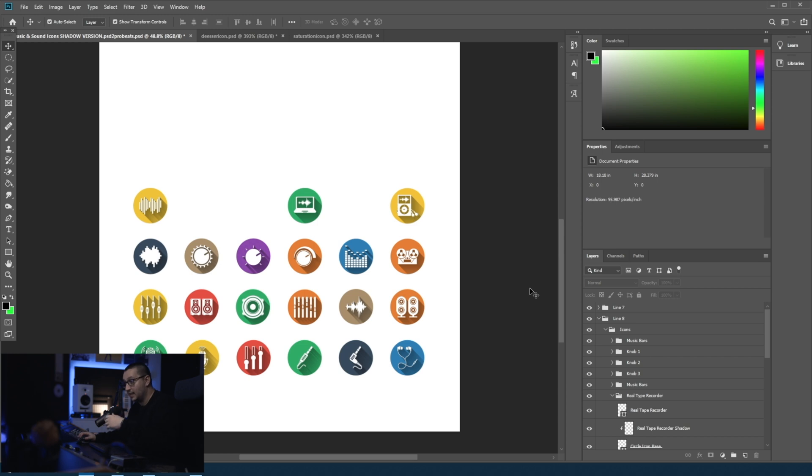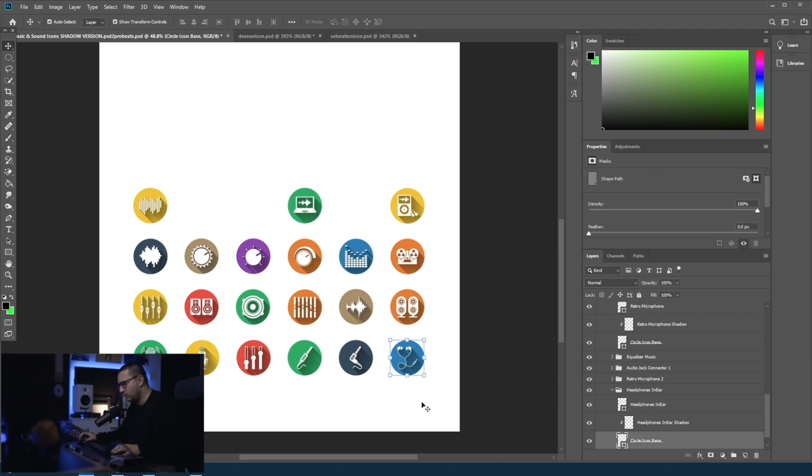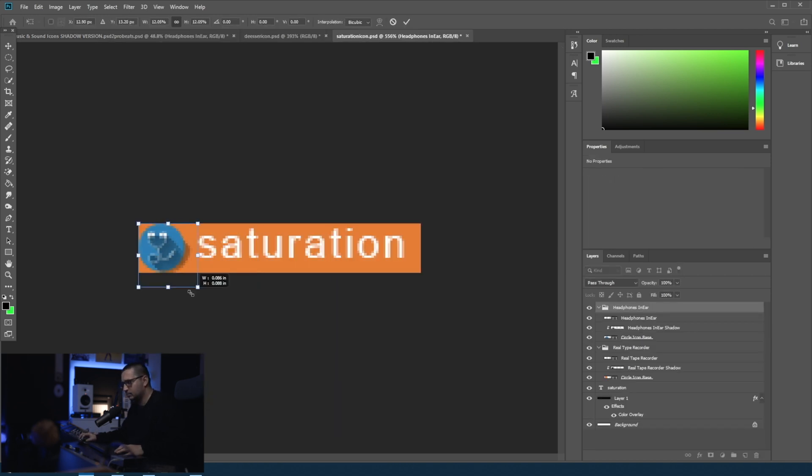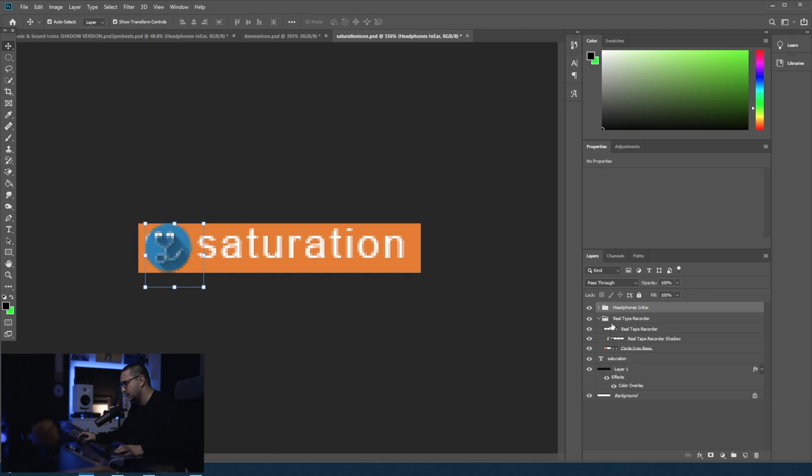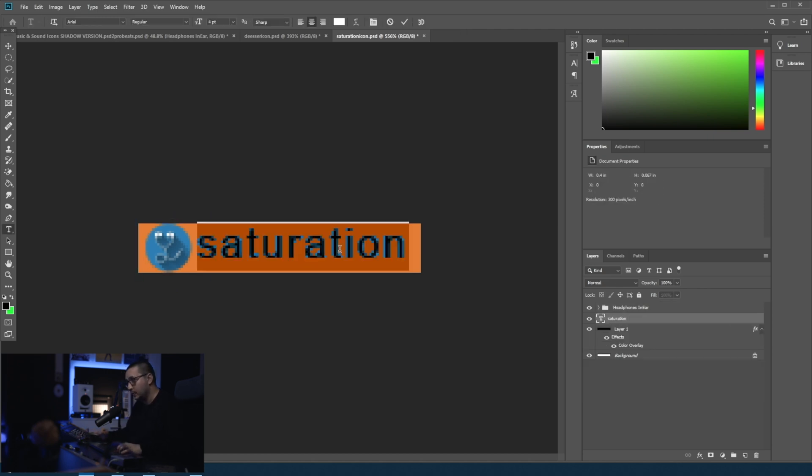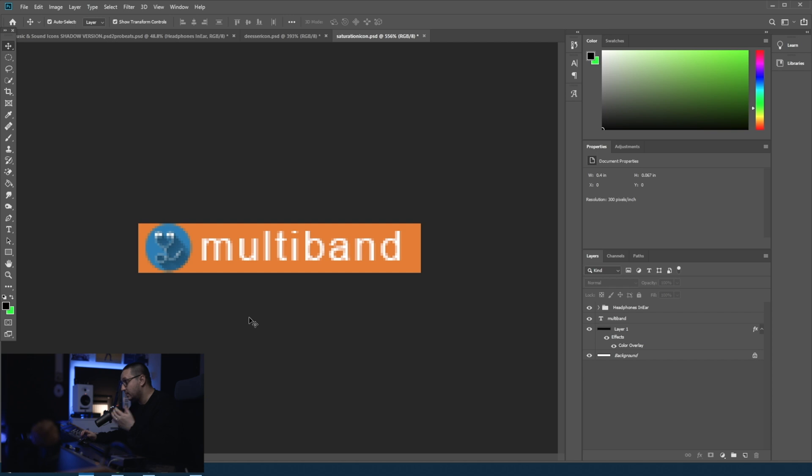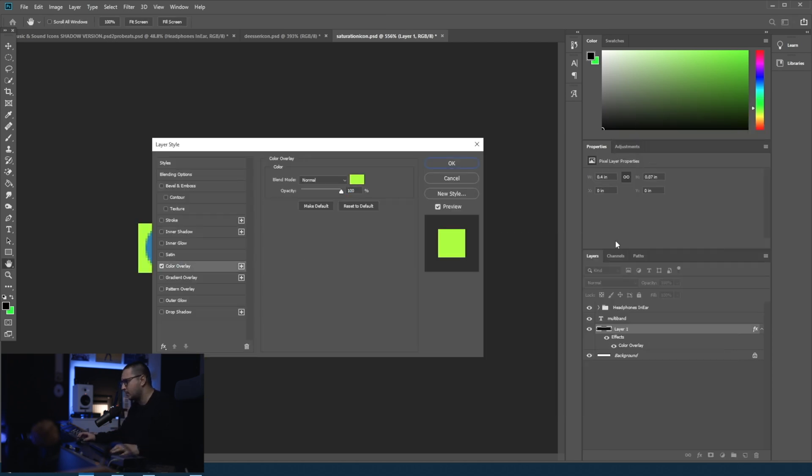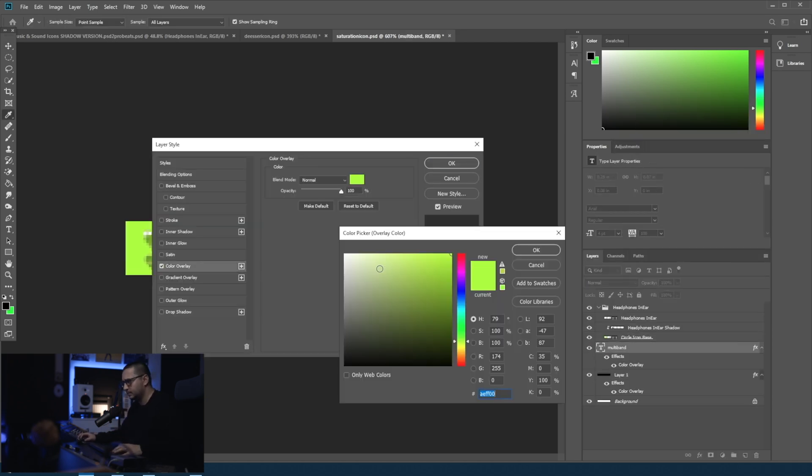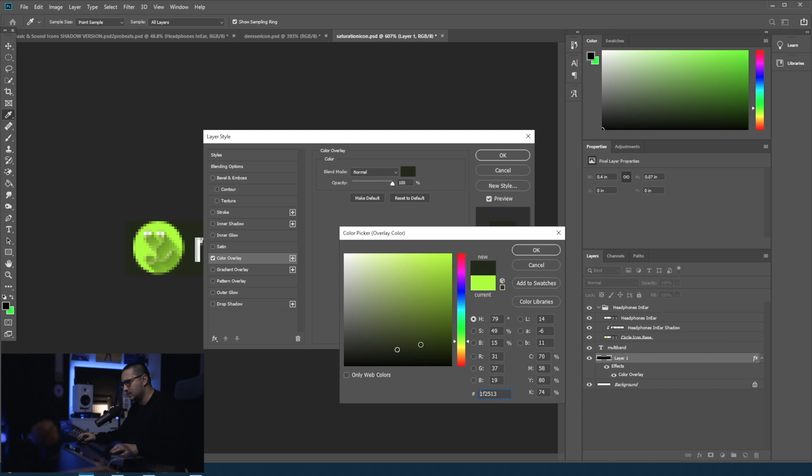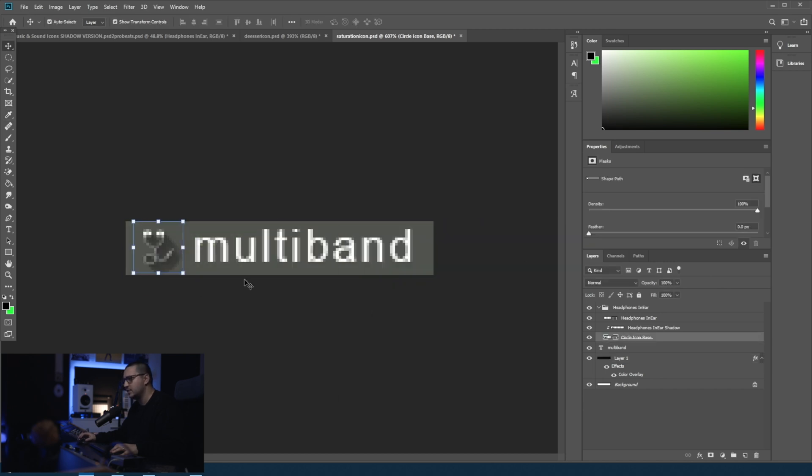You can purchase icons like this online really cheap. And let's say that for the multiband, I want headphones. Just like this. Let's delete the other one. Let's rename it multiband. You can choose the font you want. You can change the color. And just like that we have our icon.